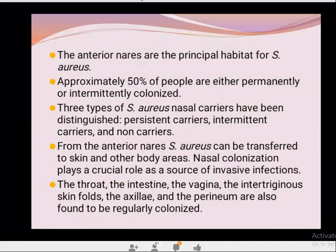The anterior nares are the principal habitat for Staphylococcus aureus. Approximately 50% of people are either permanently or intermittently colonized. There are three types of nasal carriers: persistent carriers, intermittent carriers, and non-carriers. From the anterior nares, S. aureus can be transferred to the skin and other body areas. The throat, intestine, vagina, and skin folds including the axilla and perineum are also regularly colonized.